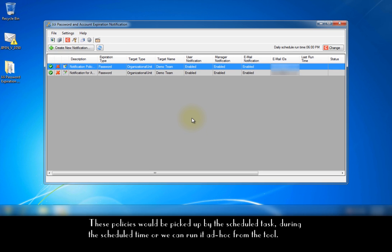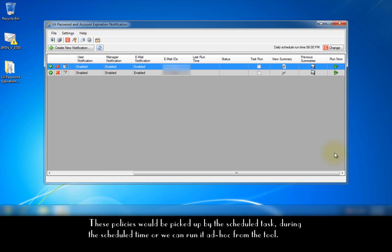These policies would be picked up by the scheduled task during the scheduled time or we can run it ad hoc from the tool.